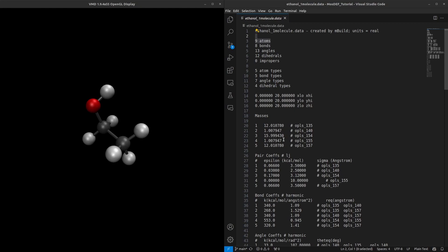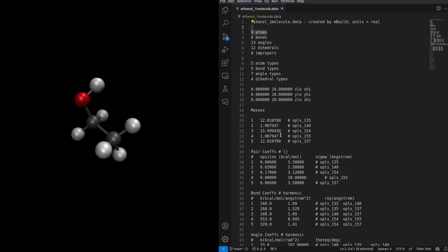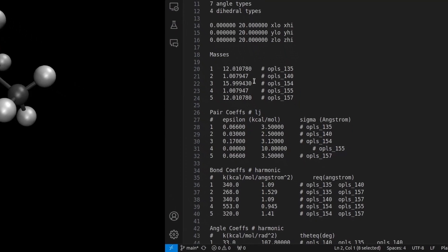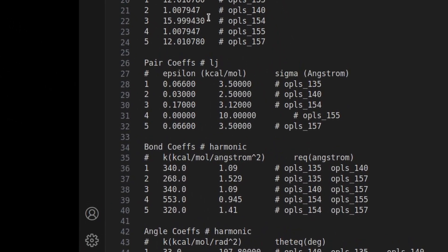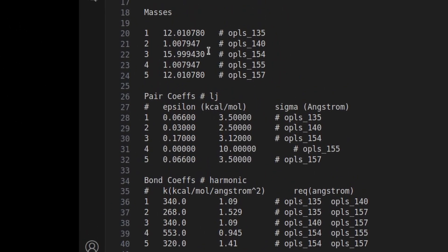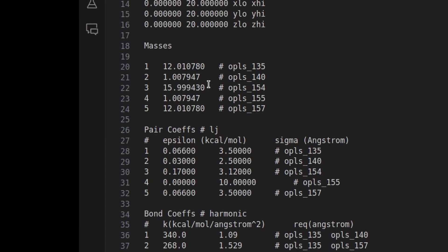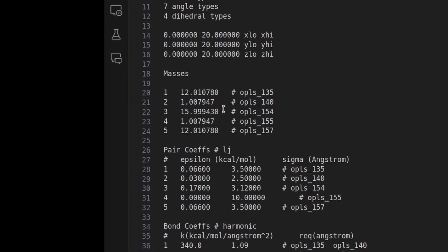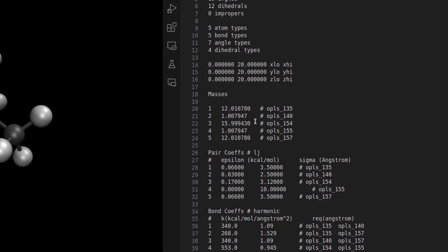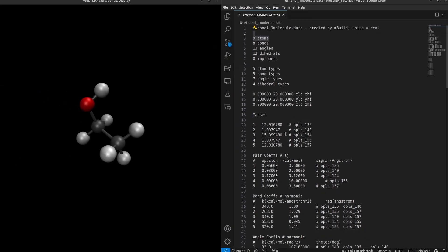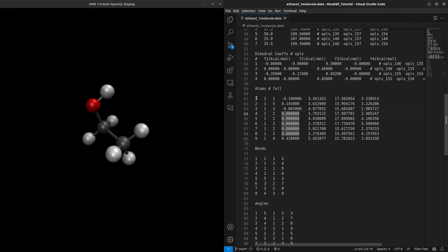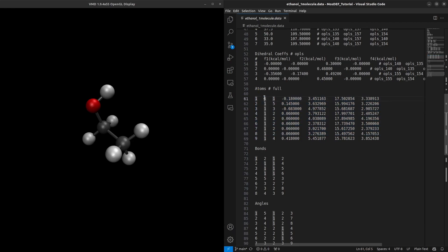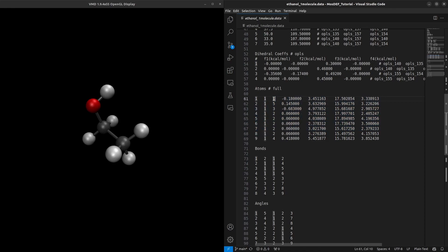These parameters encompass coefficients and equations crucial for calculating bond, angle, and dihedral energies. Additionally, the data file comprises atom-specific details like mass, charge, and XYZ coordinates. Sections dedicated to bonds, angles, and dihedrals specify their respective IDs, types, and participating atoms, offering a comprehensive snapshot of molecular interactions.